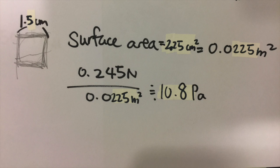This is how I calculate the pressure. First I trace down the surface area of the ball. Then I measure the surface area and divide it by the force I just got in the previous calculation. And it gives me 10.8 pascals.